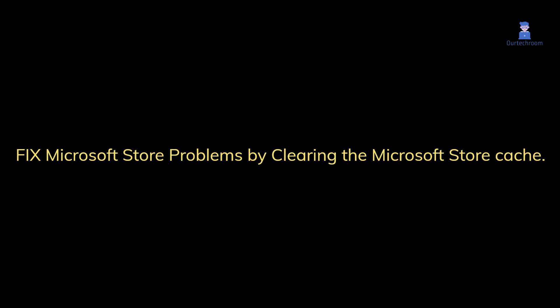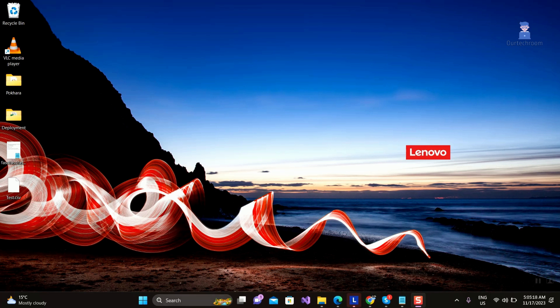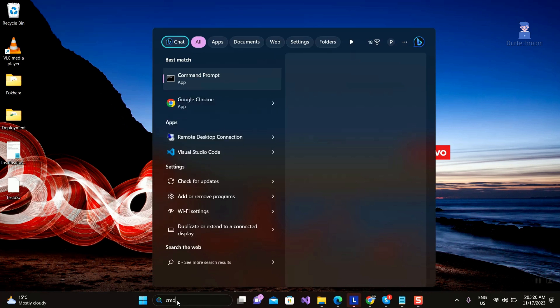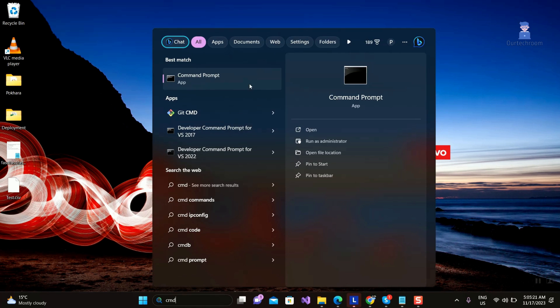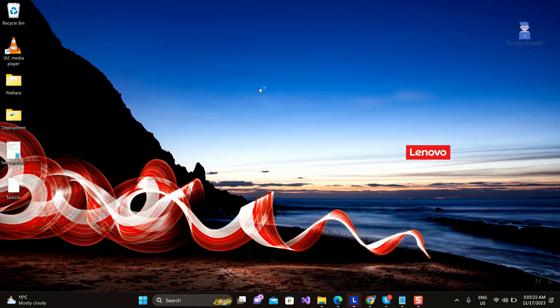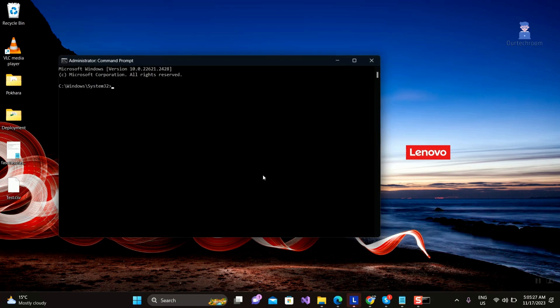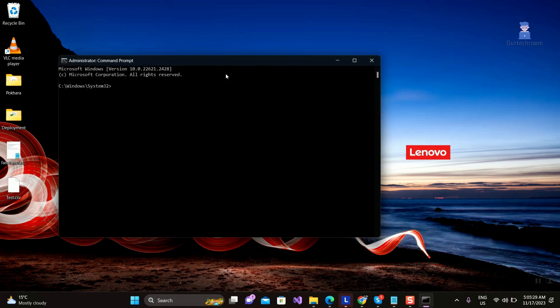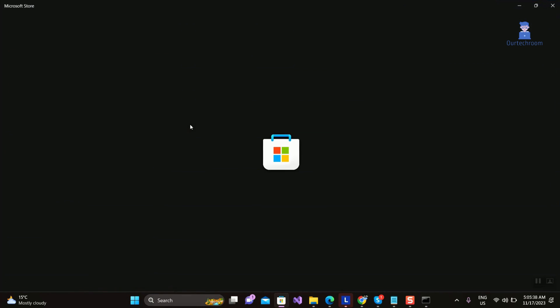Fix Microsoft Store problems by clearing the Microsoft Store cache. Go to search and type CMD, right-click on Command Prompt from the list, and select Run as Administrator. Click Yes if you get the pop-up. Close Microsoft apps if you have any open. Then type wsreset and press Enter. After some seconds, the Microsoft Store app will automatically open and it will try to download and install the app again.